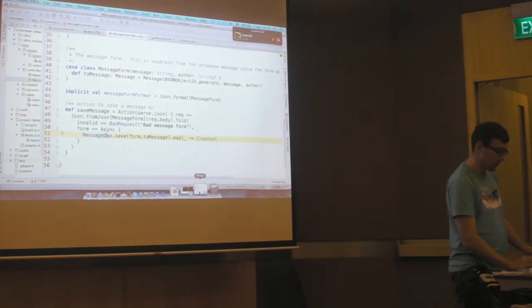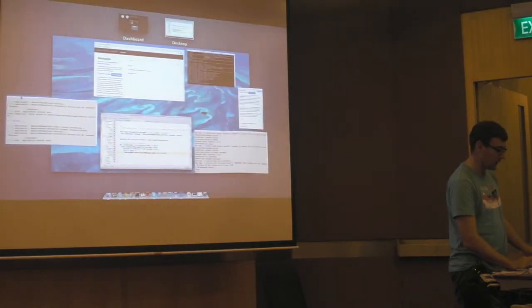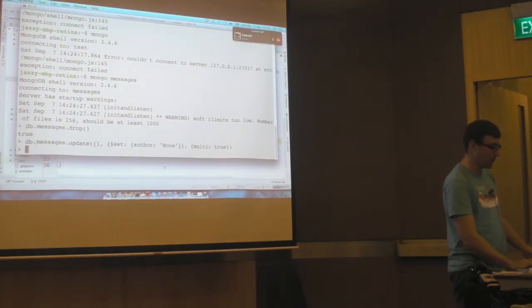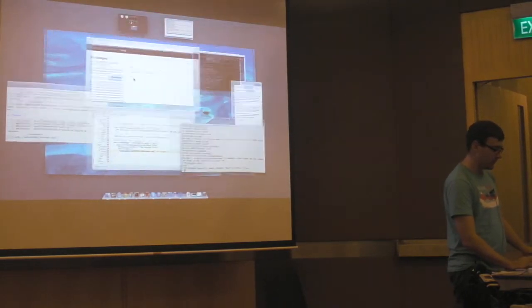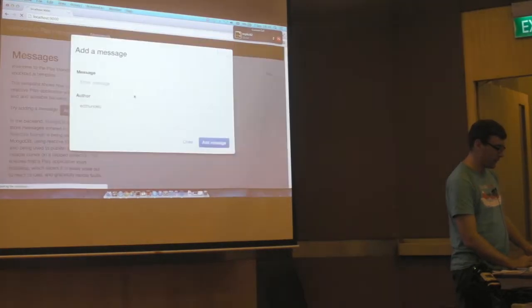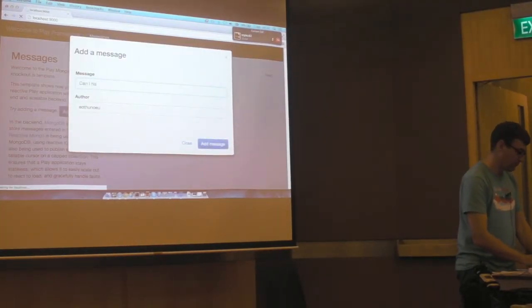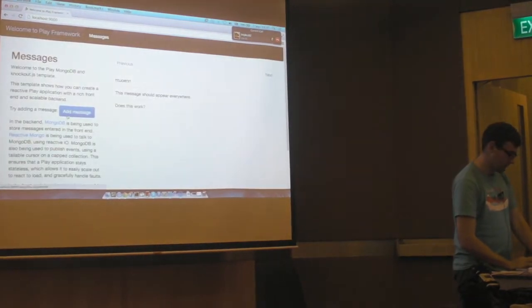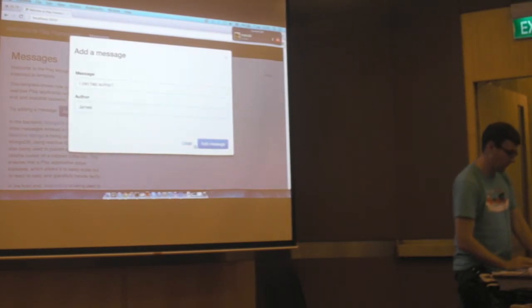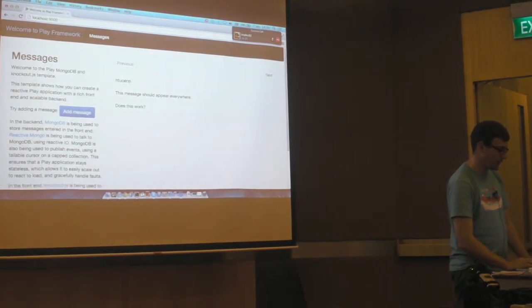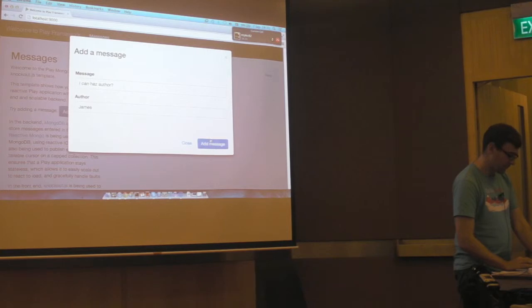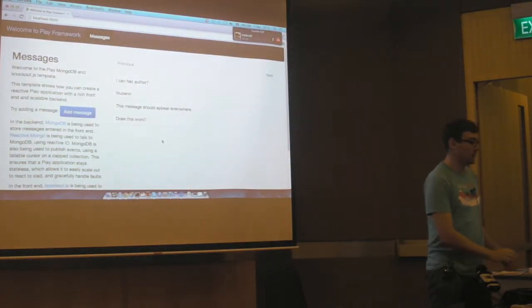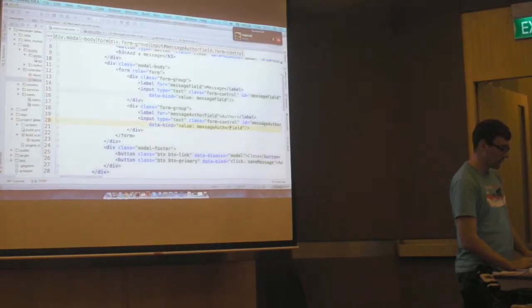So one thing that I'll do now is update all the existing data in my MongoDB to add an author to every single message. And if I refresh, I'm not sure if I clicked close there. There we go. And now hopefully my author should be saved. But we haven't done anything to render it yet.